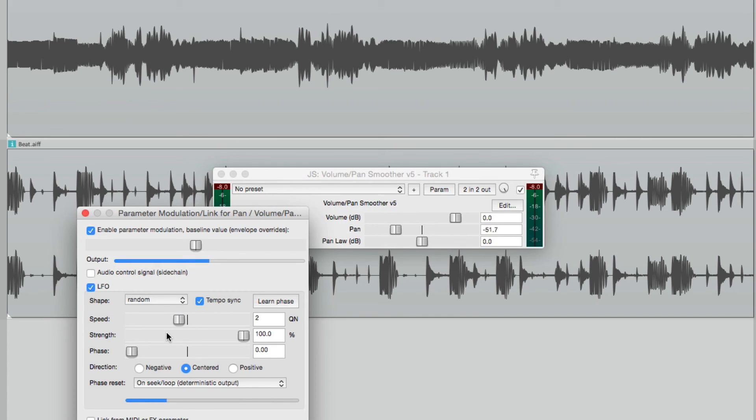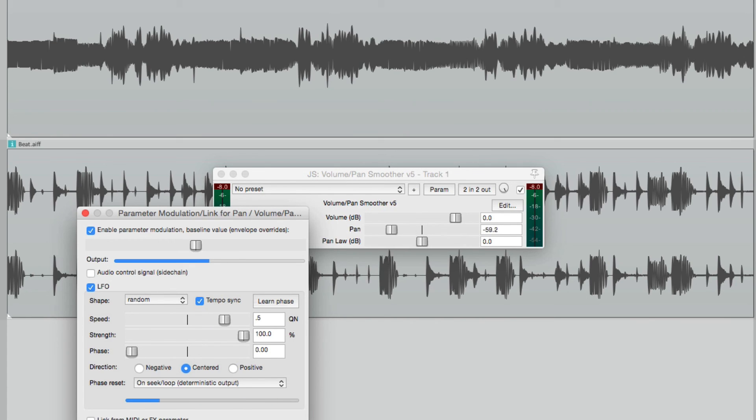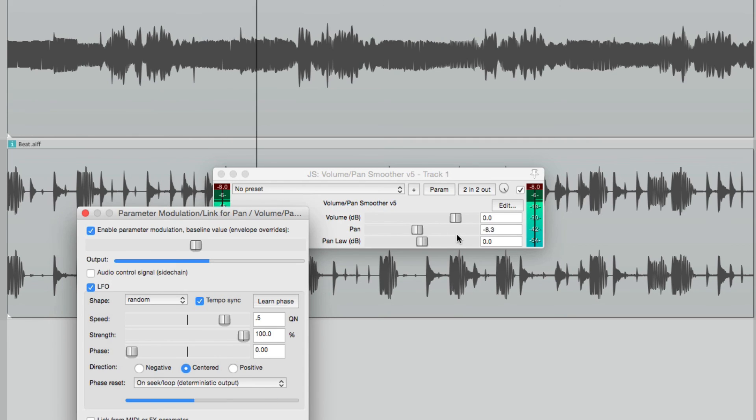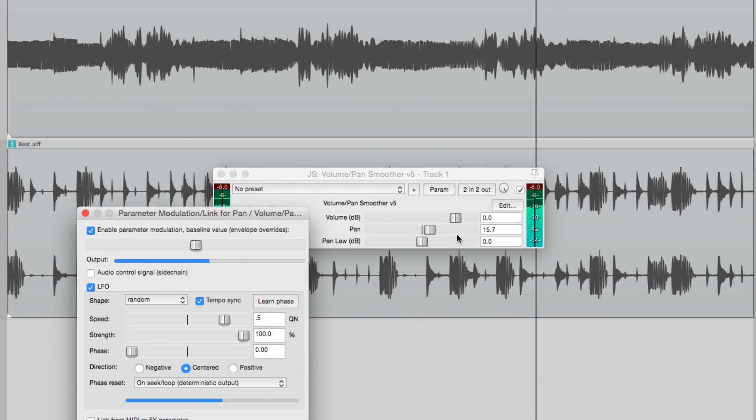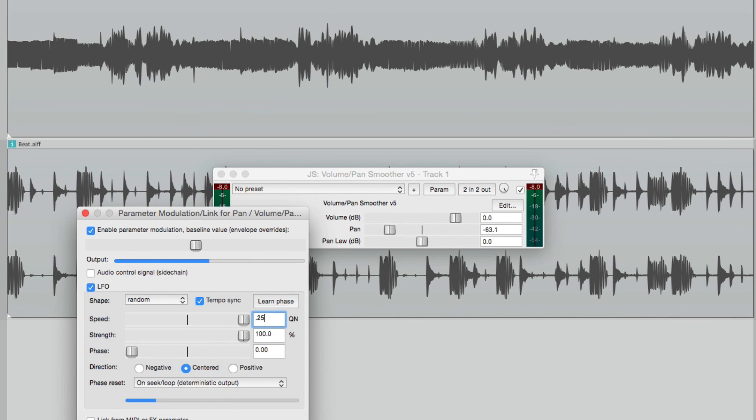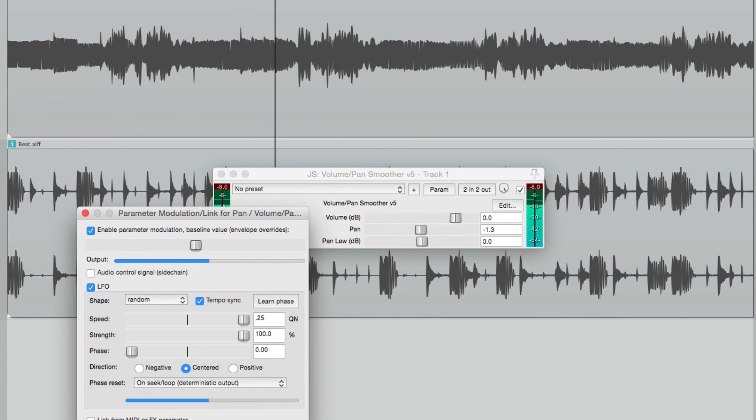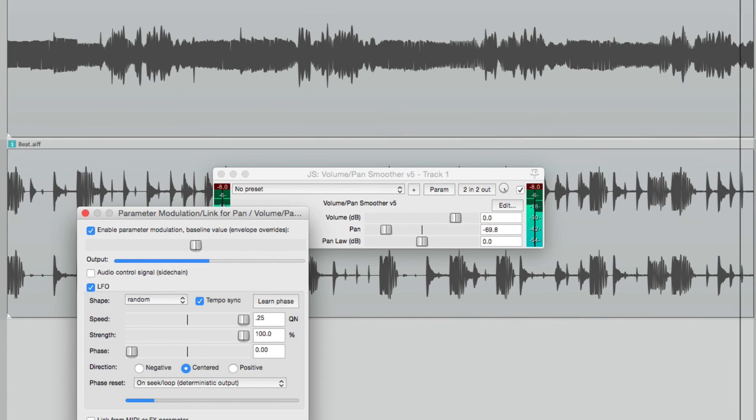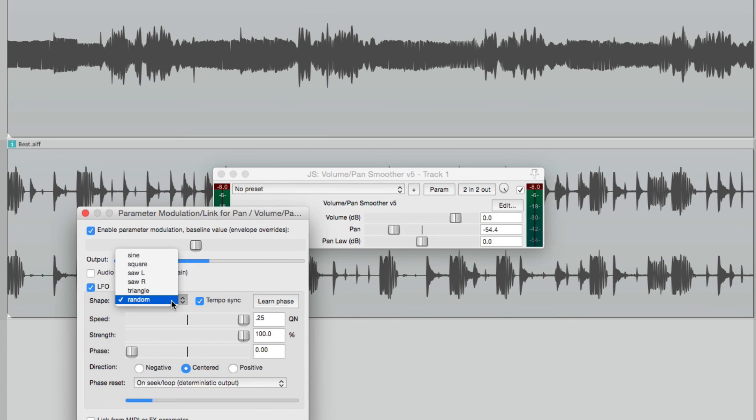And then finally we have random. This is going to randomly move to different pan points. Let's make this faster, make an eighth note, and see how it moves. Completely random. Let's make it faster, sixteenth note. But if you just want to create a standard auto pan, you're going to want to stick to either triangle or sine waves.